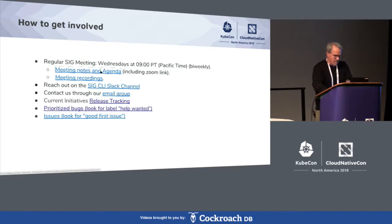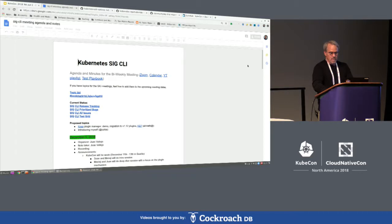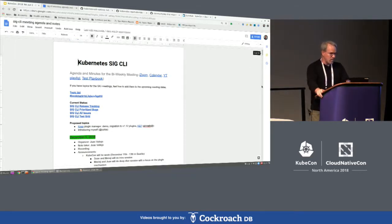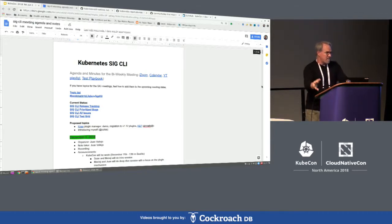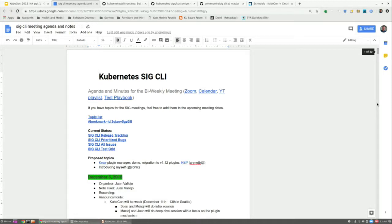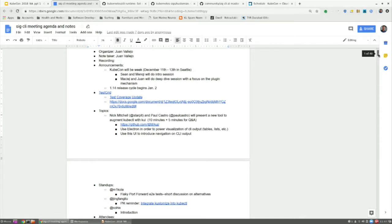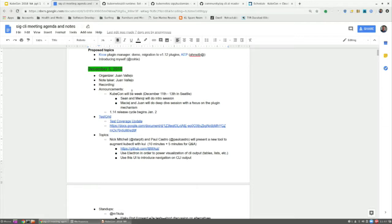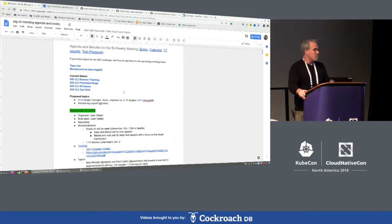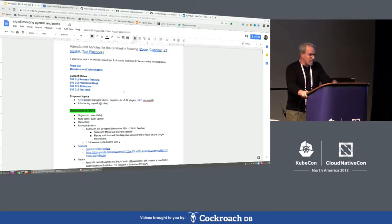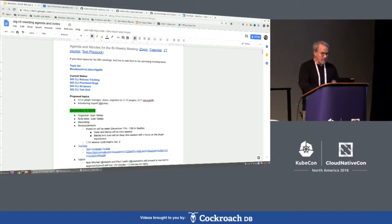Here is our agenda and meeting notes, which at the very top has incredibly useful links to the Zoom and our calendar entry. The test playbook is how we keep track of the test grid for SIG CLI. You can see back on December 5th what the items on the agenda were. If there's a particular area you want to address, you can put it in the proposed topics. In the next meeting, we've scheduled time for the aforementioned kubectl plugin manager — those are the two topics we have set up for now.